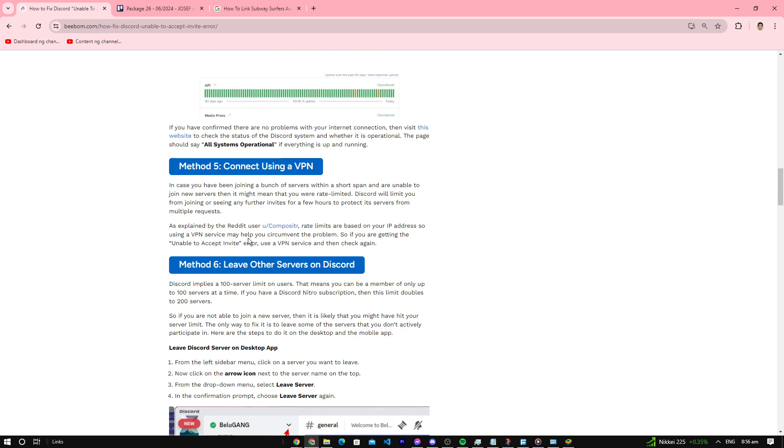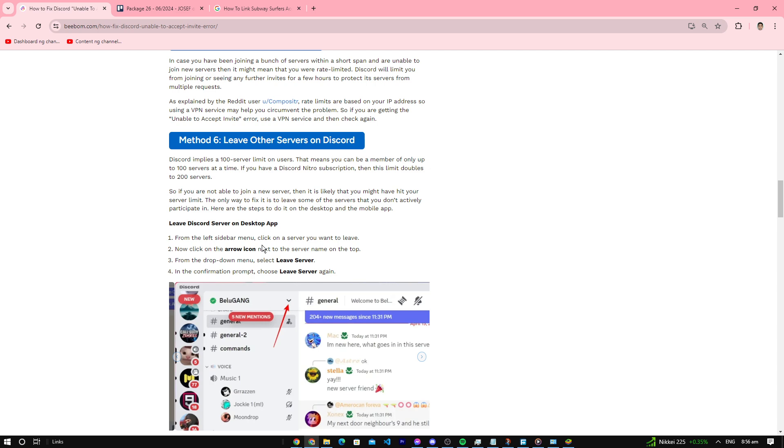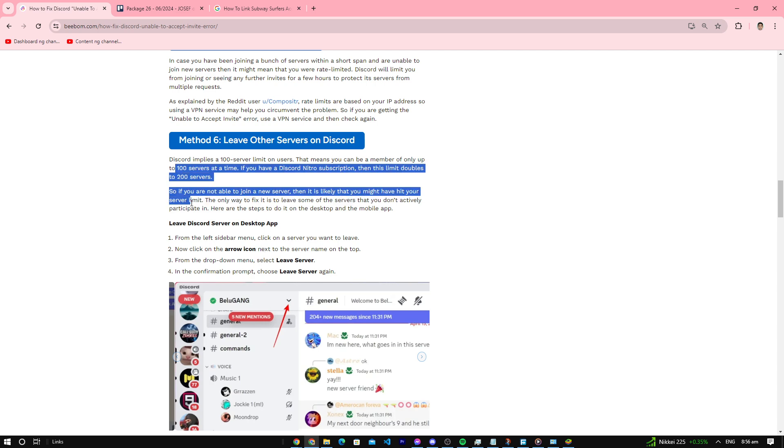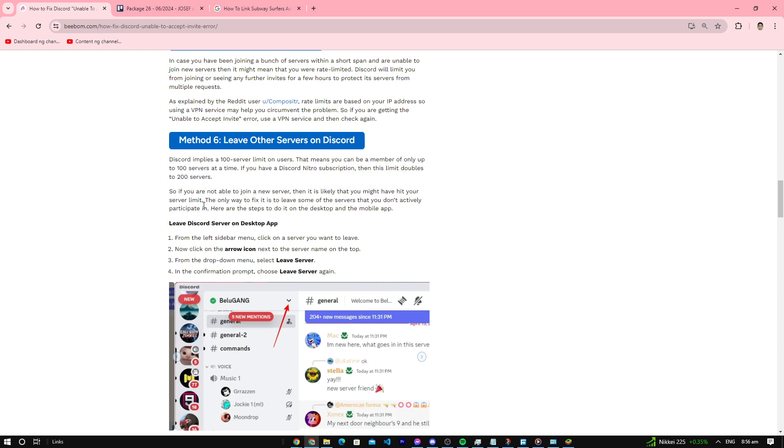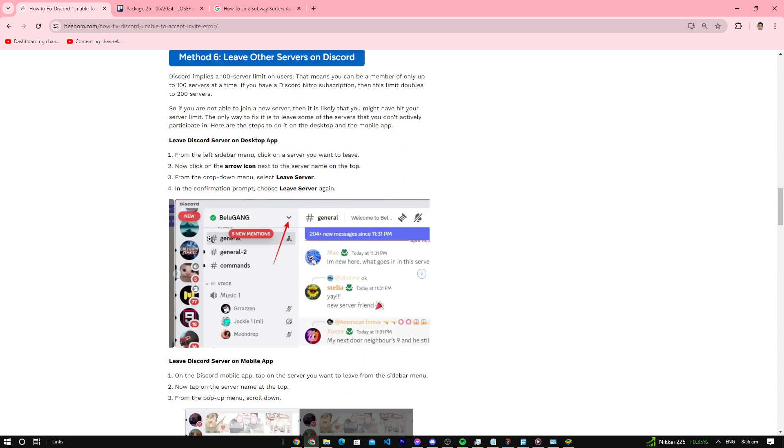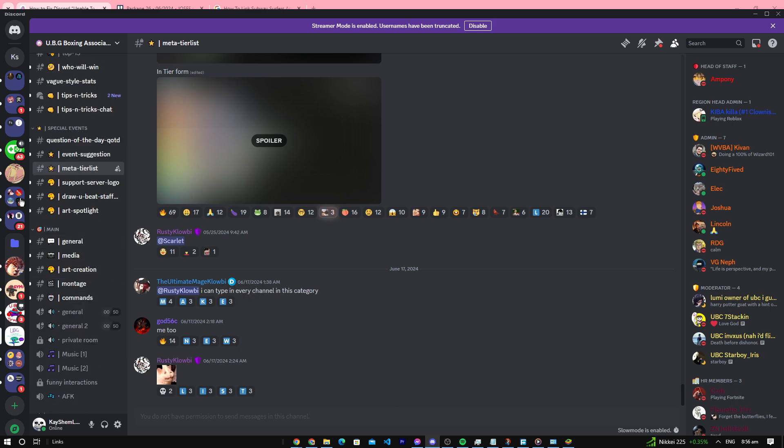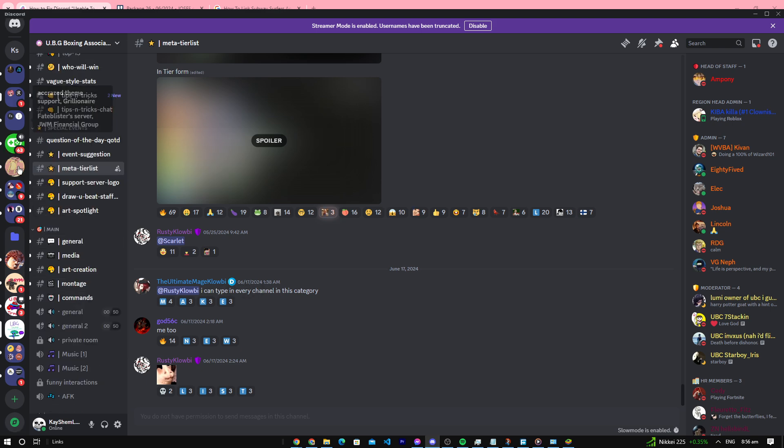Number six: leave other servers on Discord. You might have a lot of servers on your Discord, like mine here. If you have a lot of servers, you got to get rid of some of them so you can join the one you want to join.